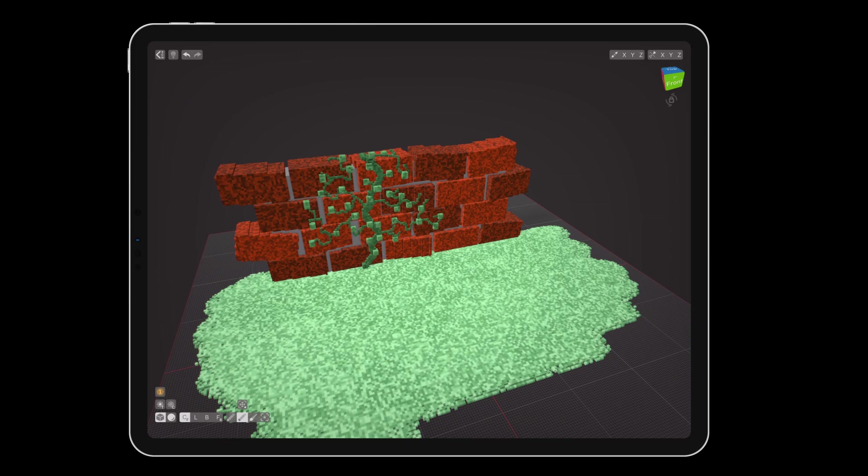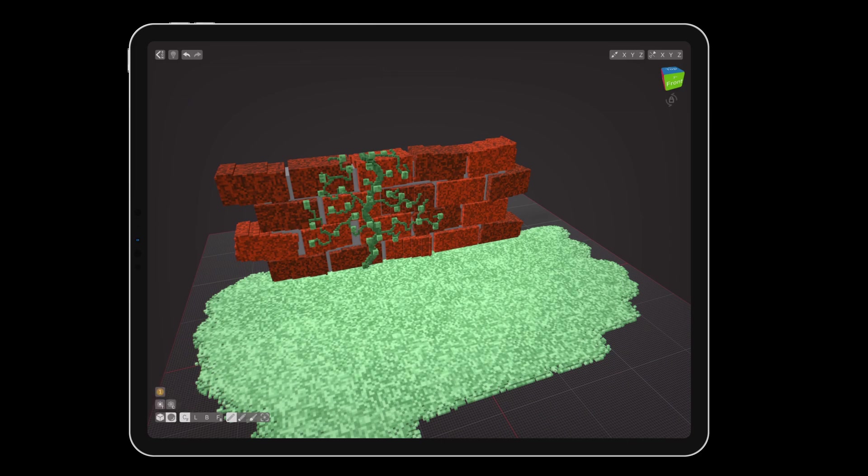This will give our tree trunk a lot of variety. Make sure that you are using the create tool in centered mode and set the spherical brush to size 10. Tap on the grass to begin a tree stump.